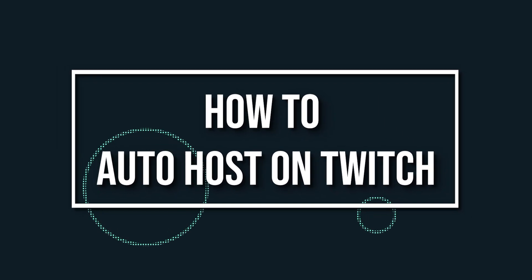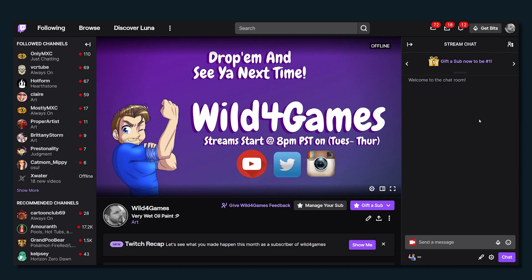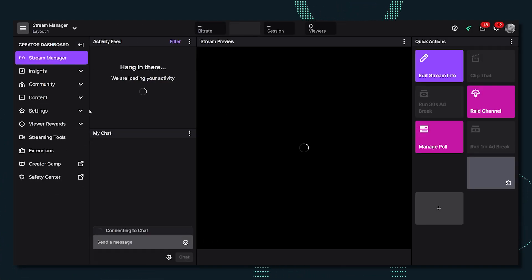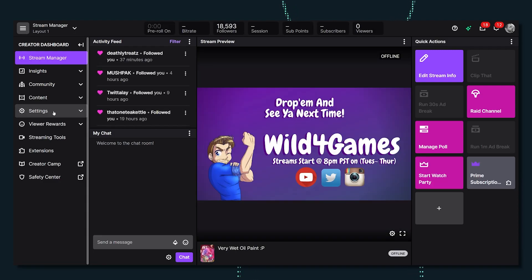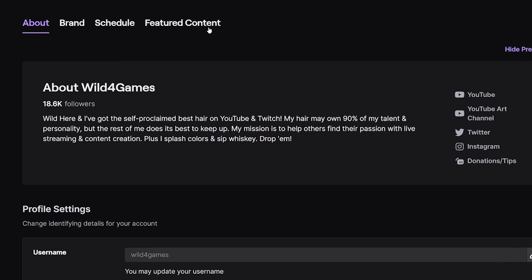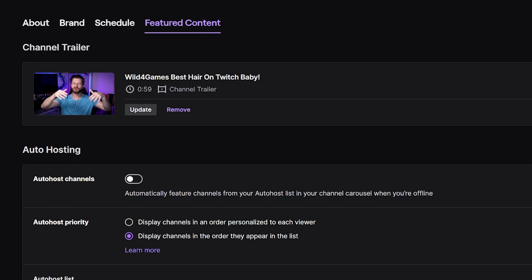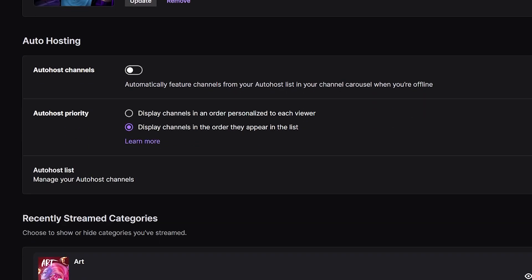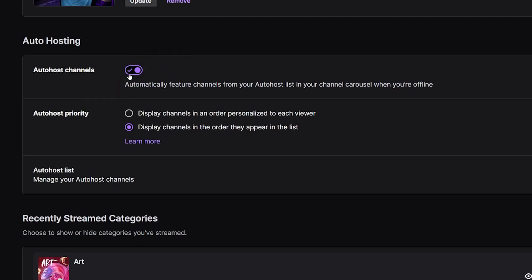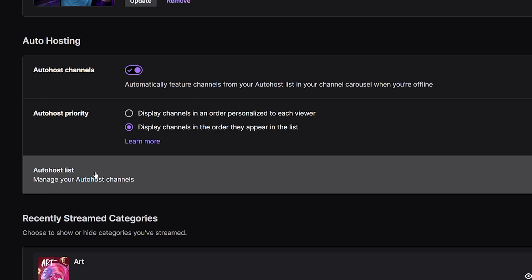To use auto host, you first need to click on your avatar image in the top right corner of your Twitch profile. Select settings from the left side navigation. From the drop-down menu, select channels. Now you can click on featured content and switch the button over where it says automatically host list when you're offline. Of course, to auto host, you will need to create a list of channels you would like to auto host.